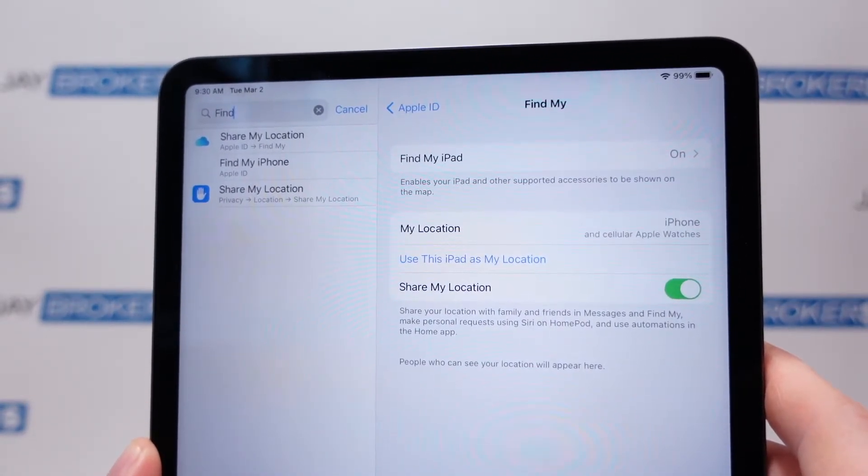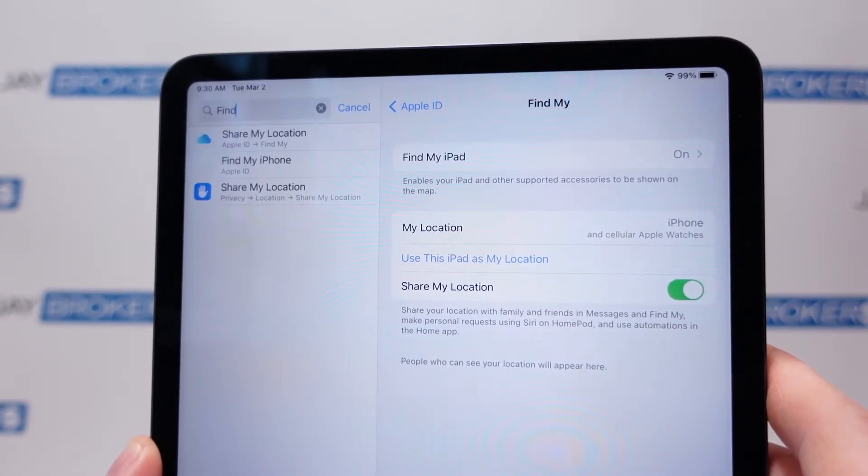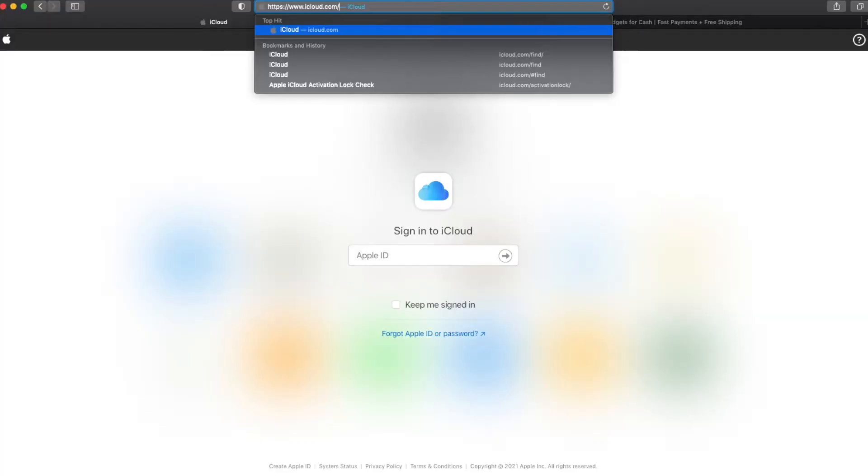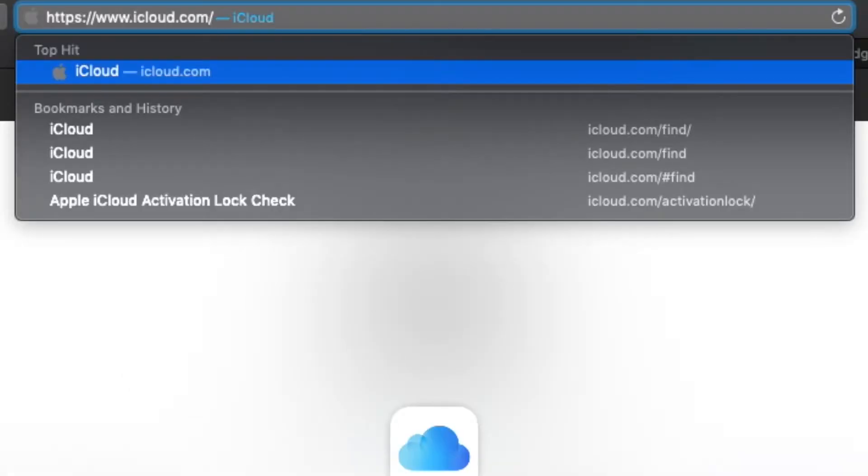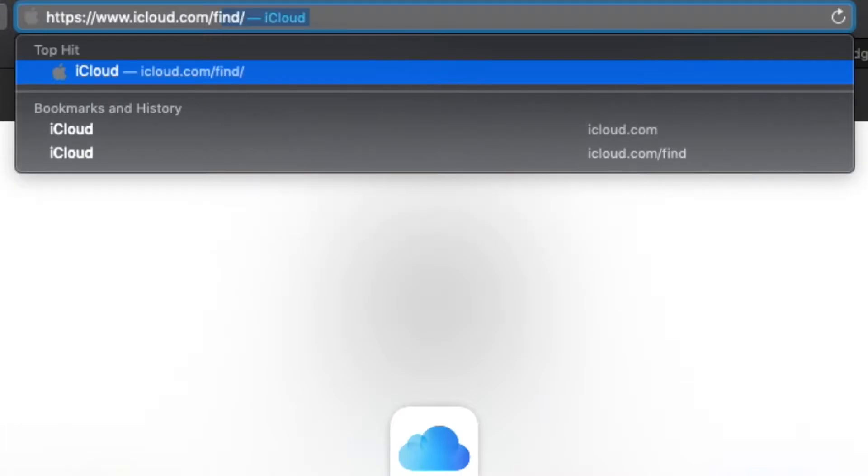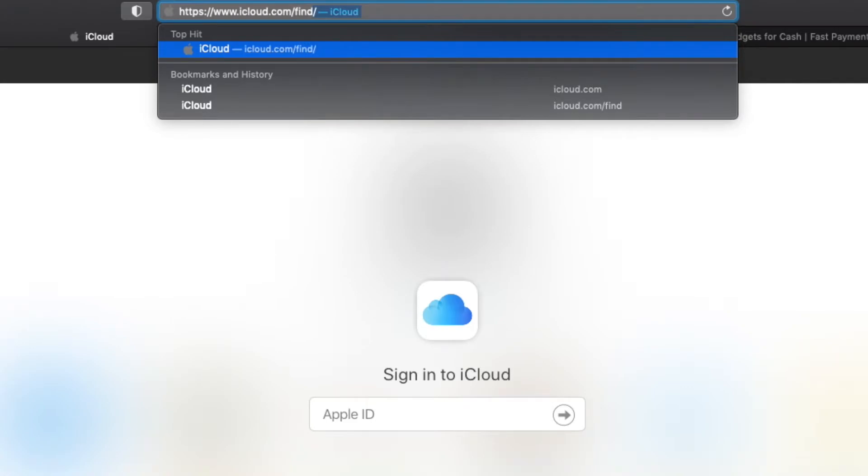All right, well let me show you how to do the remote removal option. Now you can turn off the Find My iPad feature from just about any computer that's connected to the internet. Here I've got one with Safari opened and I'm going to type in the URL icloud.com forward slash find. Now that last part is very important, that will take us directly to the page we need to be on, so just remember it's icloud.com forward slash find.